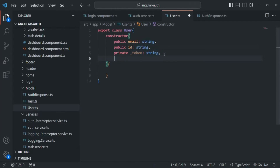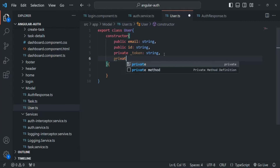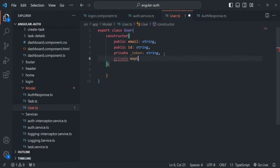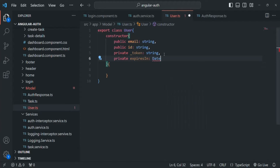Apart from this token, I also want to have another private property which is expiresIn. In this expiresIn property, we are going to save a date-time value. And this expiresIn property will tell when that token is going to expire.